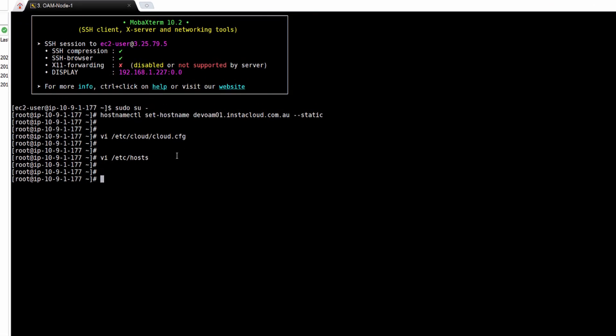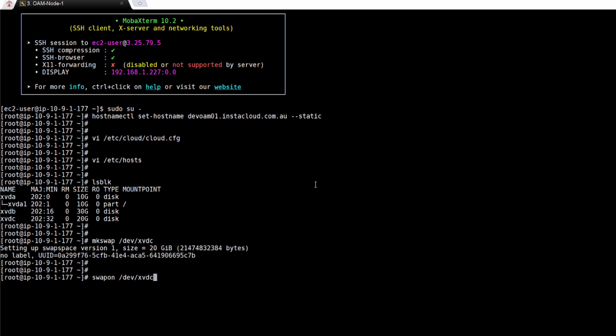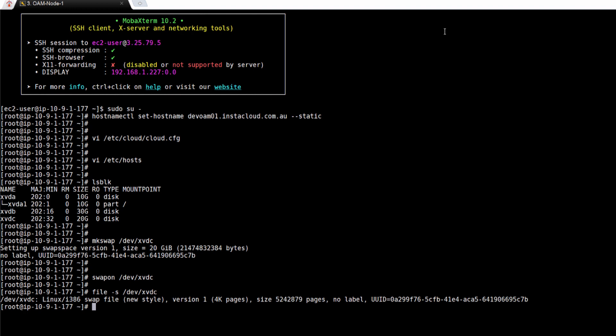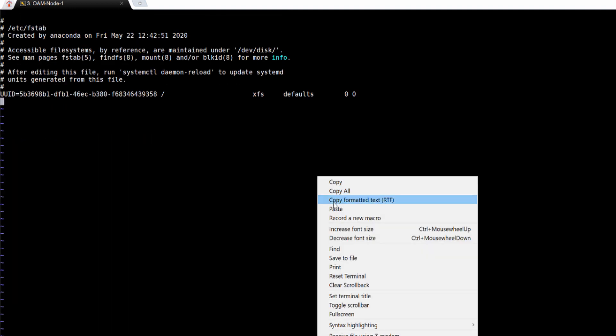Once host name is set, I need to configure my partitions. First I'll configure swap which is xvdc. Make swap. Switch on the swap. Get the UUID of that particular volume and add that volume in FSTAB. So that whenever this machine restarts, it automatically gets attached to it.